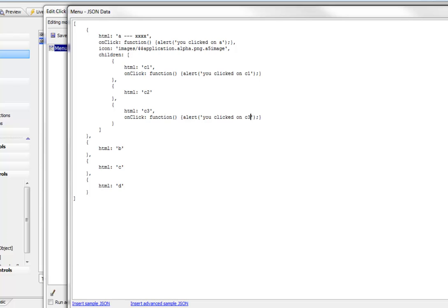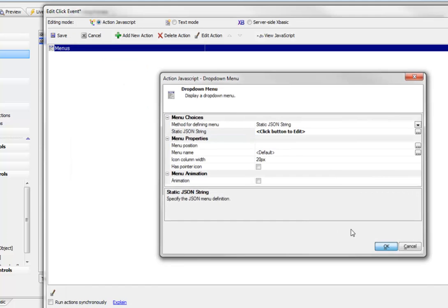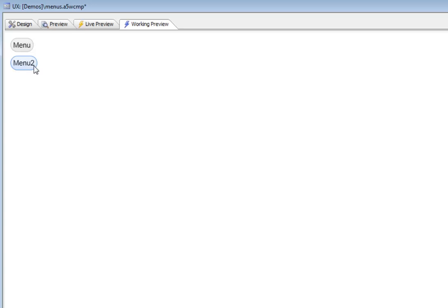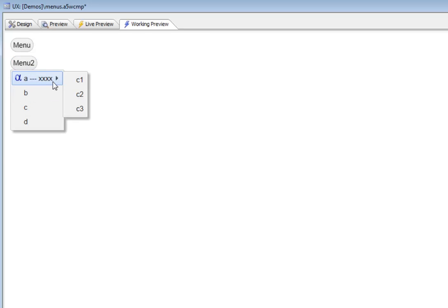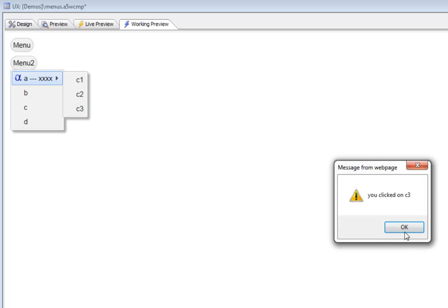Click the OK button, go ahead and run it, and now I can click on C3 and there's my menu handler.